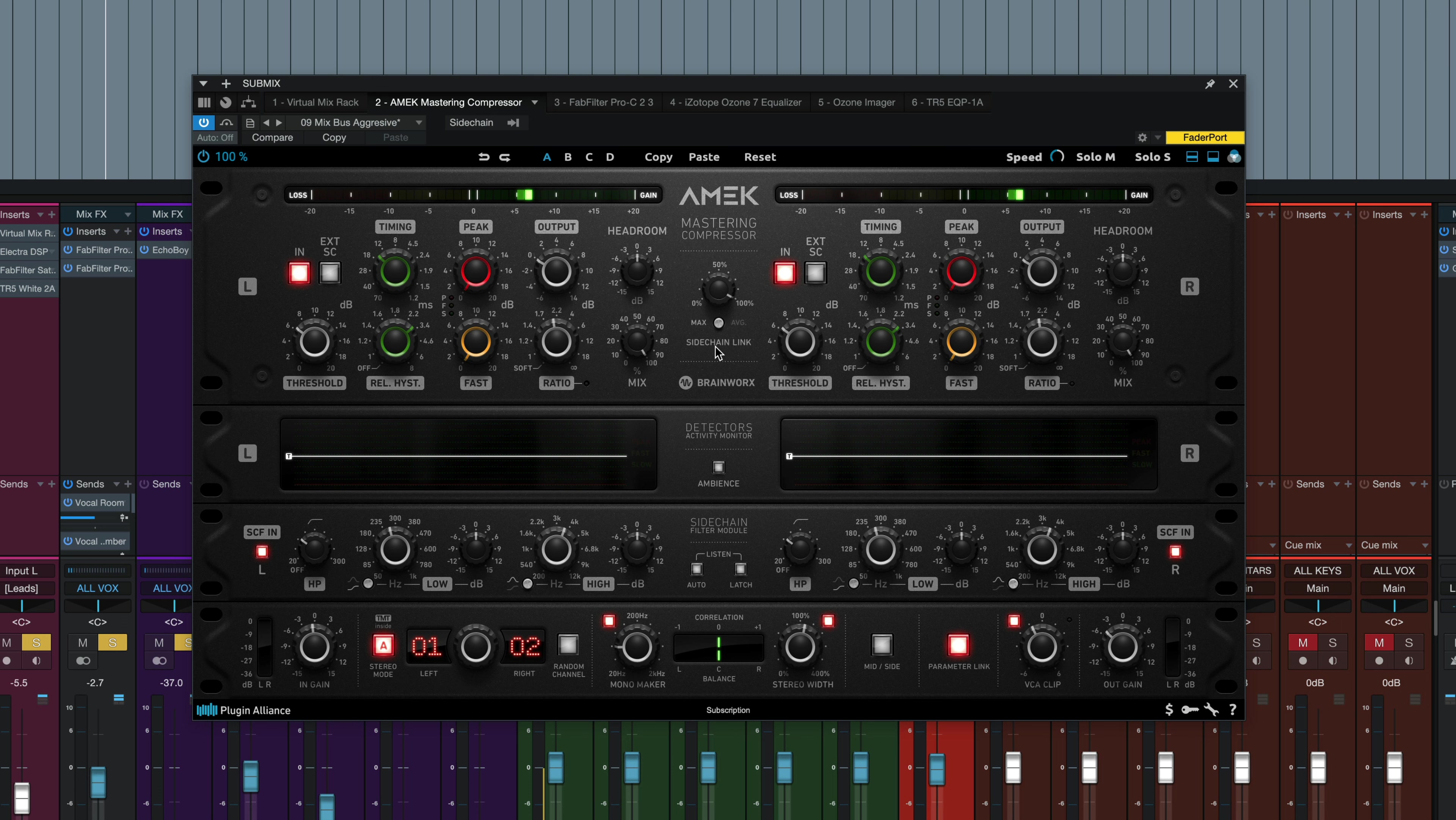the compressor will compress both channels as much as the highest amount of either channel when it's in max mode. And then if you switch it over to average mode, you get the average gain reduction between the two channels. And that allows for smoother compression when there are louder peaks only on one channel. So you're not bringing the whole signal down when you get a loud peak on the left or the right or the mid or side signal.